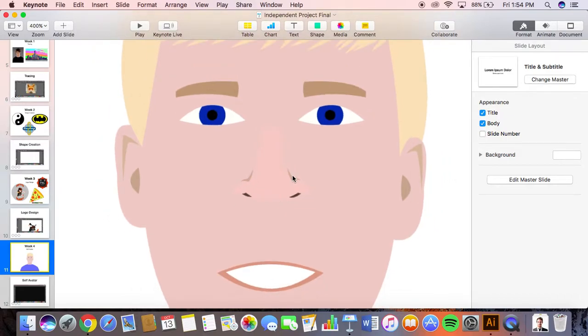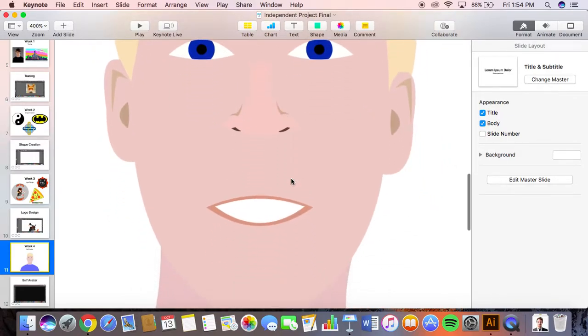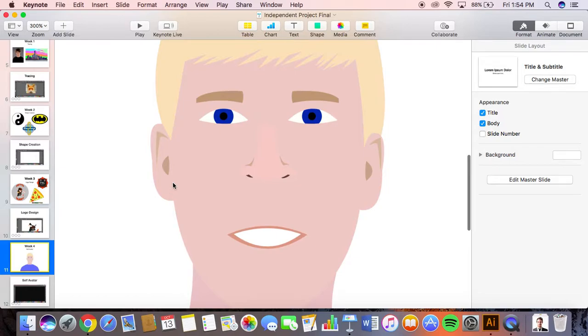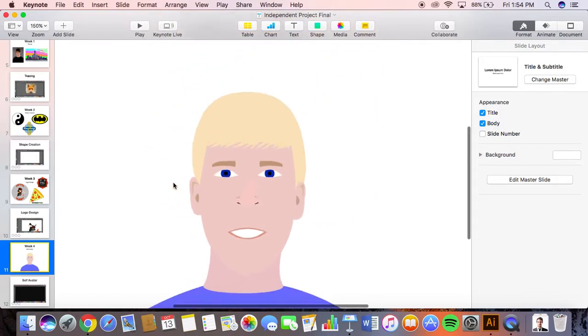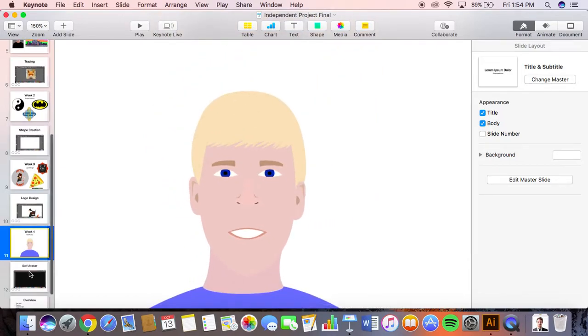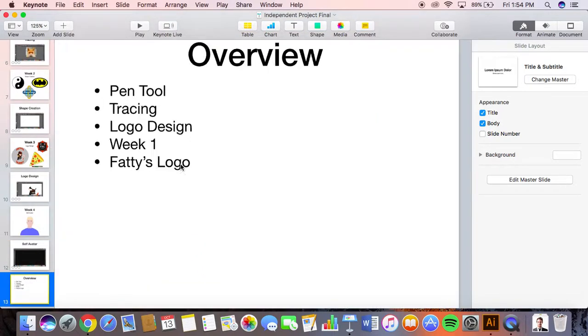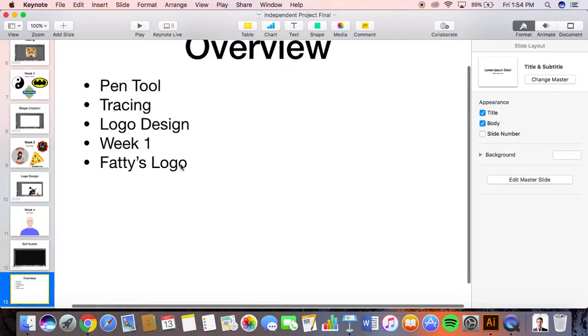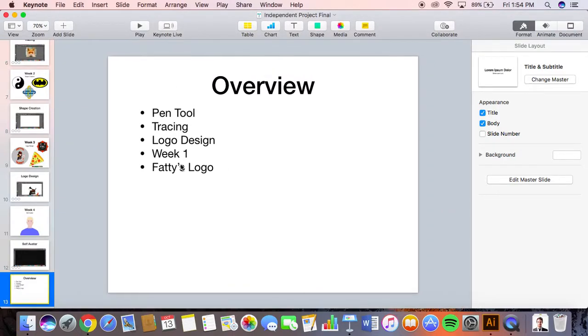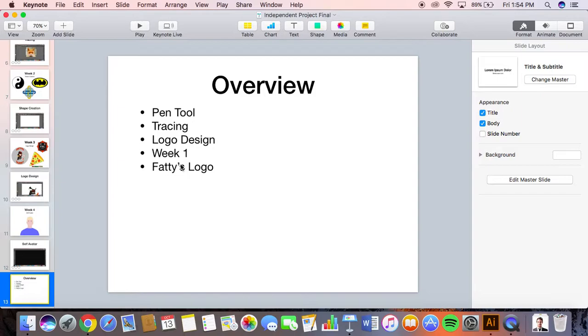Overview of my project: the pen tool was very useful and that's pretty much what I used to create all of my projects except for the first week. Tracing was extremely easy and I did not need a week to do that. I could have done it in probably two days. Logo design took a lot longer than I thought it would.